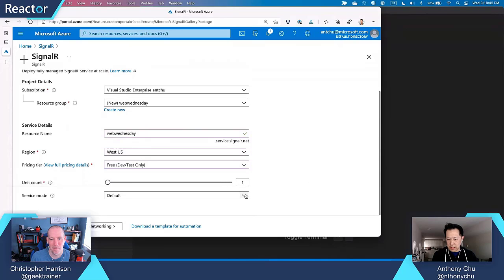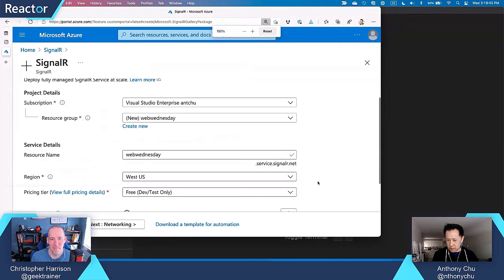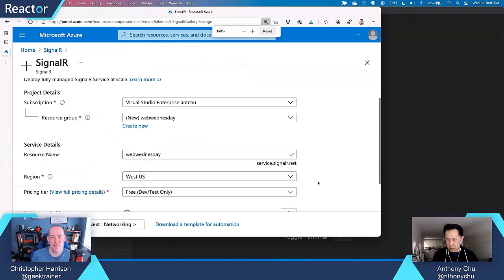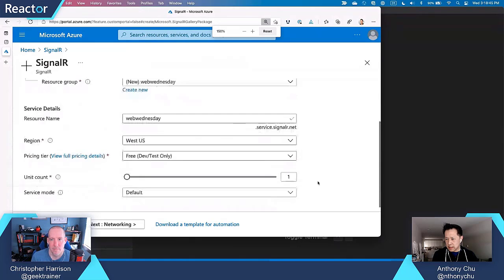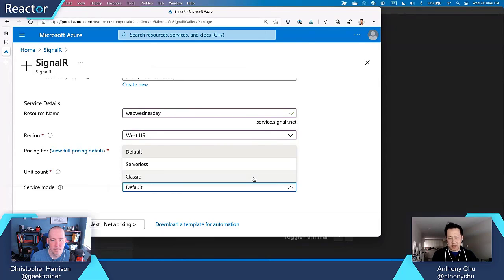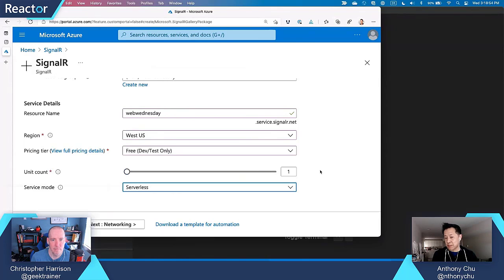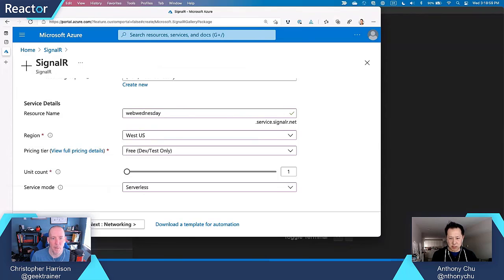Then down here, hopefully this is big enough. I'm trying to make it bigger. There's the default and classic. I don't need to explain to you what they are because we're not using them today. We're going to use a serverless one. That's the one where we can use with Azure Functions.